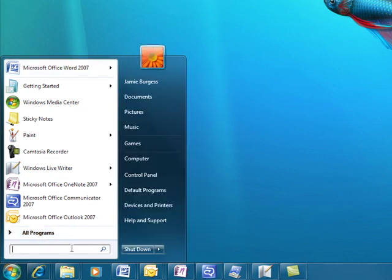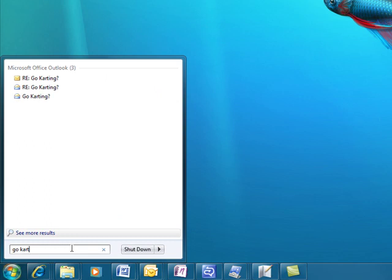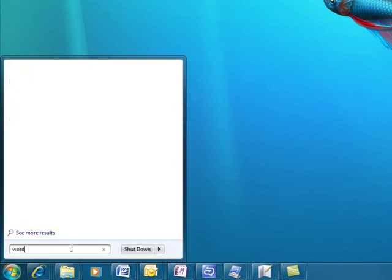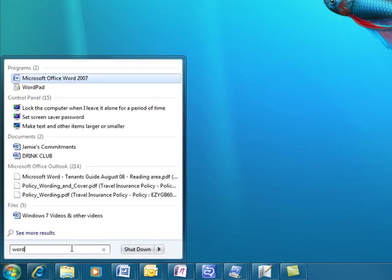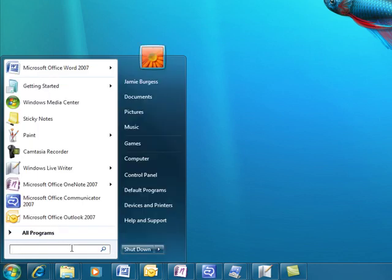I can then search, as usual, from the start menu. In this case, I'm going to search for specific email. So one where I've got a request to go go-karting. So you can see I've just searched and it's indexed all my emails. I can also search for programs, so I can search for Word, open up Word there at the top, or individual items or documents themselves.